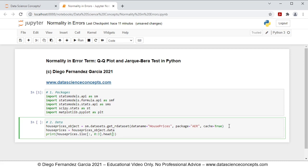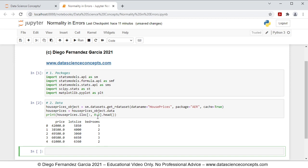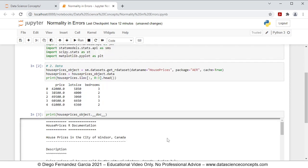We press Shift+Enter on the keyboard to run the code, and we see the first five rows and the first three columns of data: price, lot size, and bedrooms. The reason for this is that we're going to fit a multiple linear regression where price is the dependent variable, explained by the independent variables lot size and bedrooms. If you want to read the full documentation, you can print housePrices_object.__doc__ and press Shift+Enter.